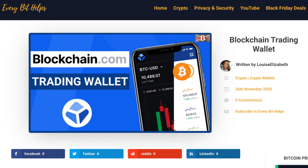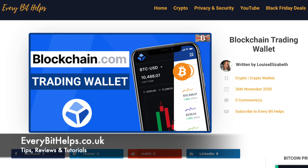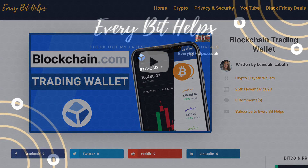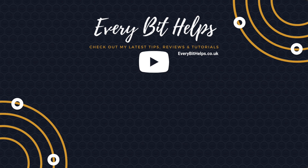So that completes my Blockchain.com trading wallet tutorial. I hope that you enjoyed this video today. If you did, please give me a like, hit the subscribe button, and please do head over to my website at everybethelps.co.uk for more tips, reviews and step-by-step guides. Thanks, and I'll see you soon.